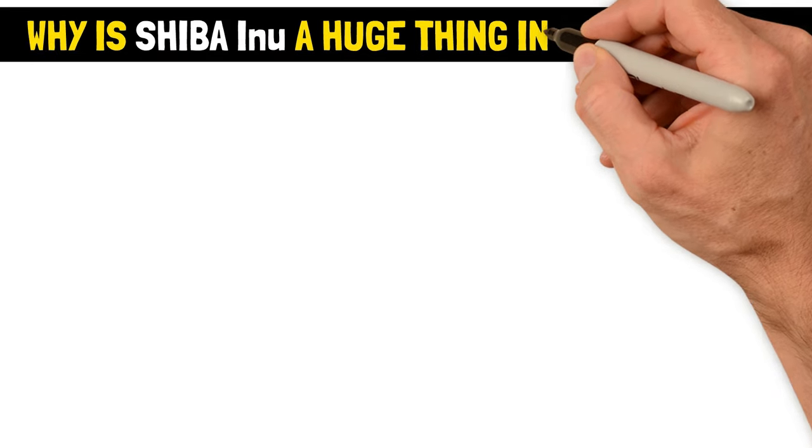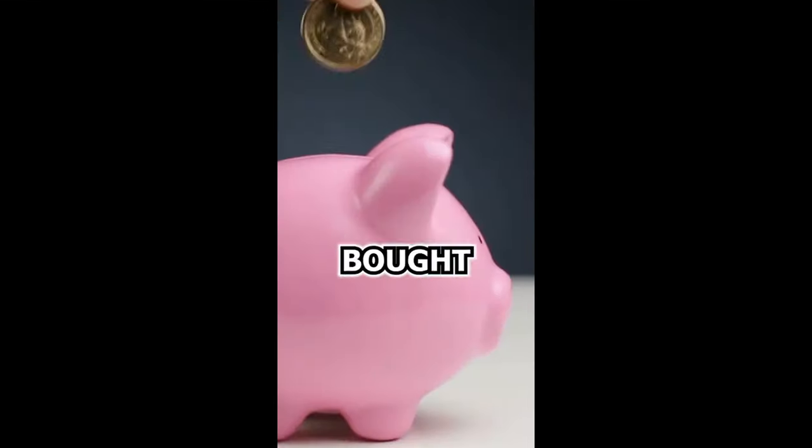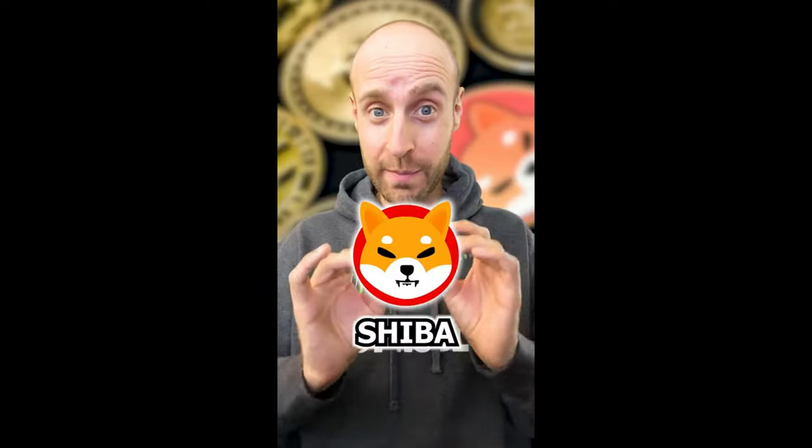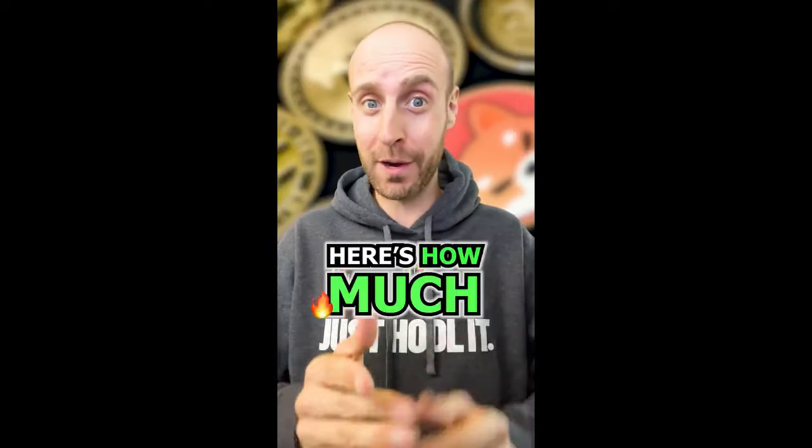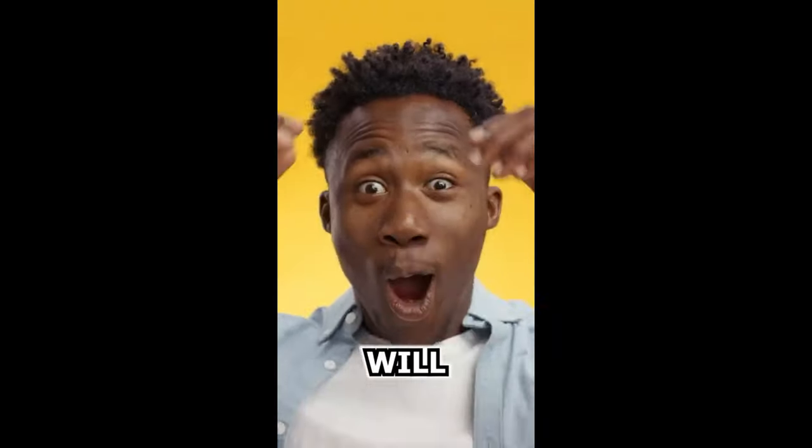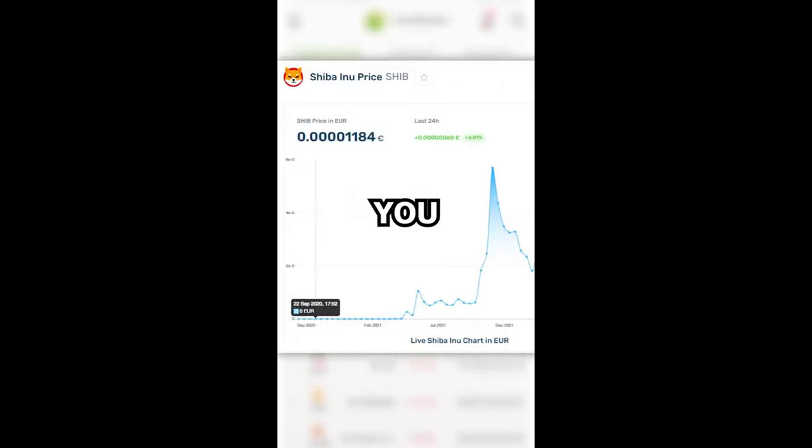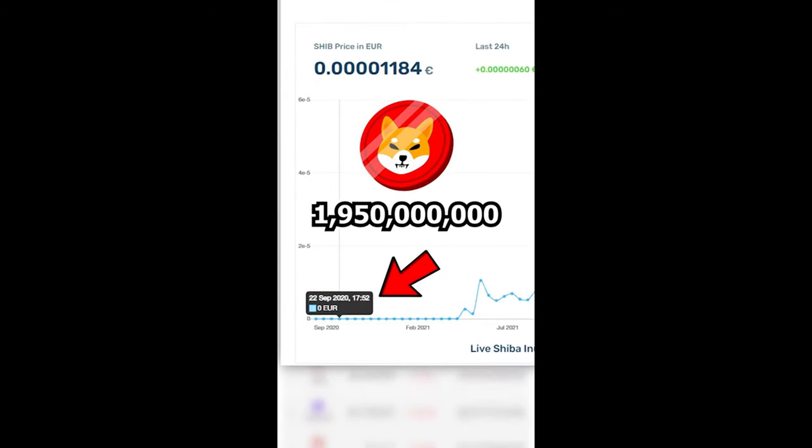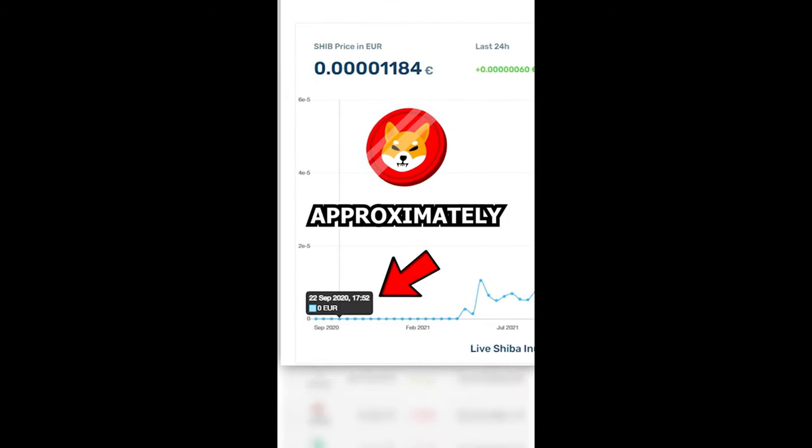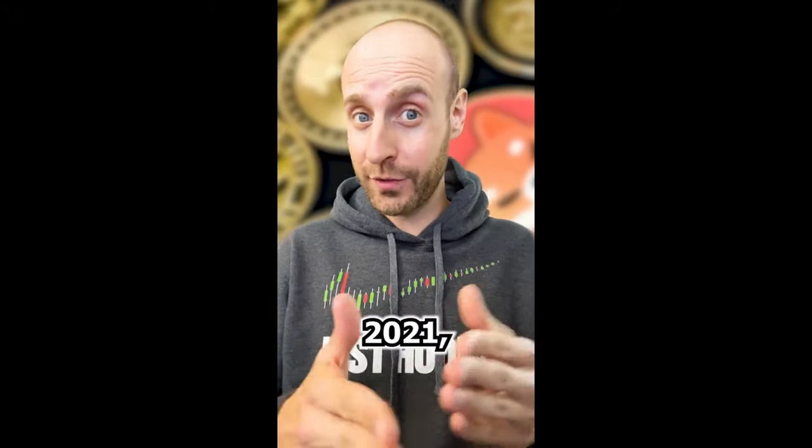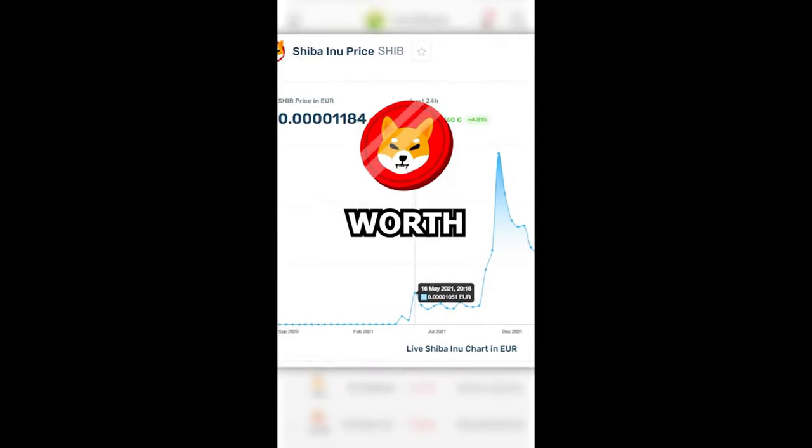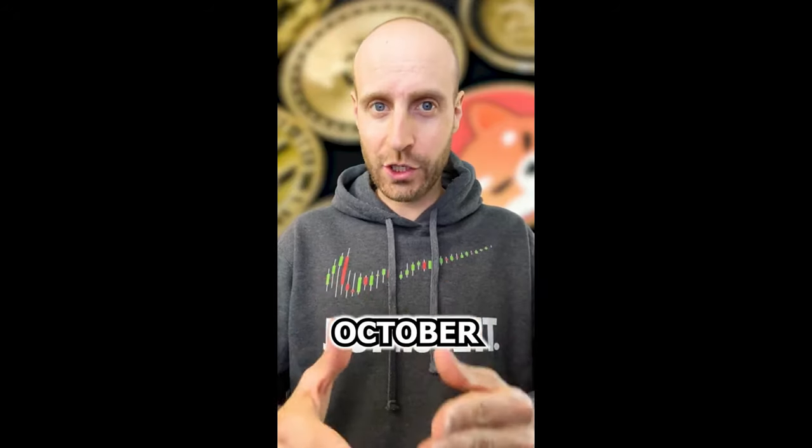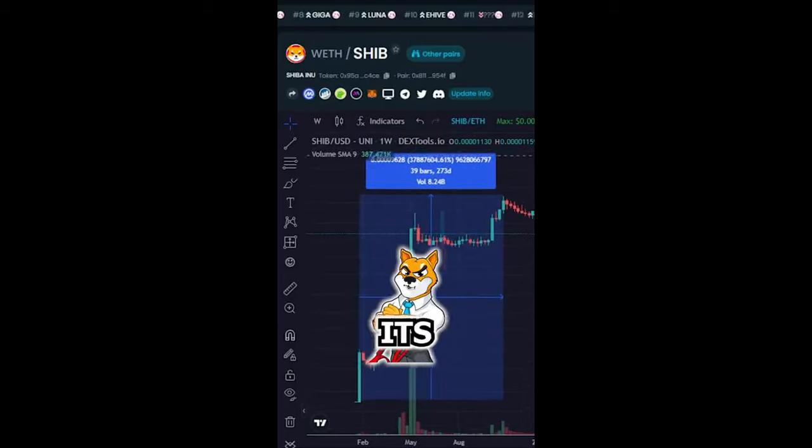Why is Shiba Inu a huge thing in the crypto world? If you bought just one dollar worth of Shiba Inu back in 2020, here's how much it would be worth today. The amount of money will absolutely shock you. In 2020, you could have bought 1.95 billion Shiba Inu tokens for approximately one dollar. In the beginning of 2021, those tokens were worth more than $12,000.